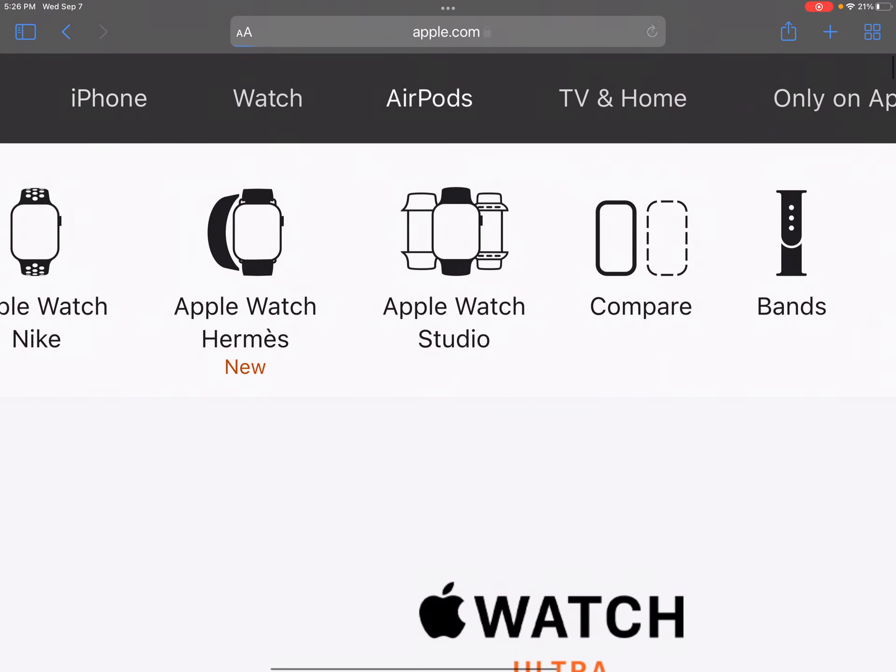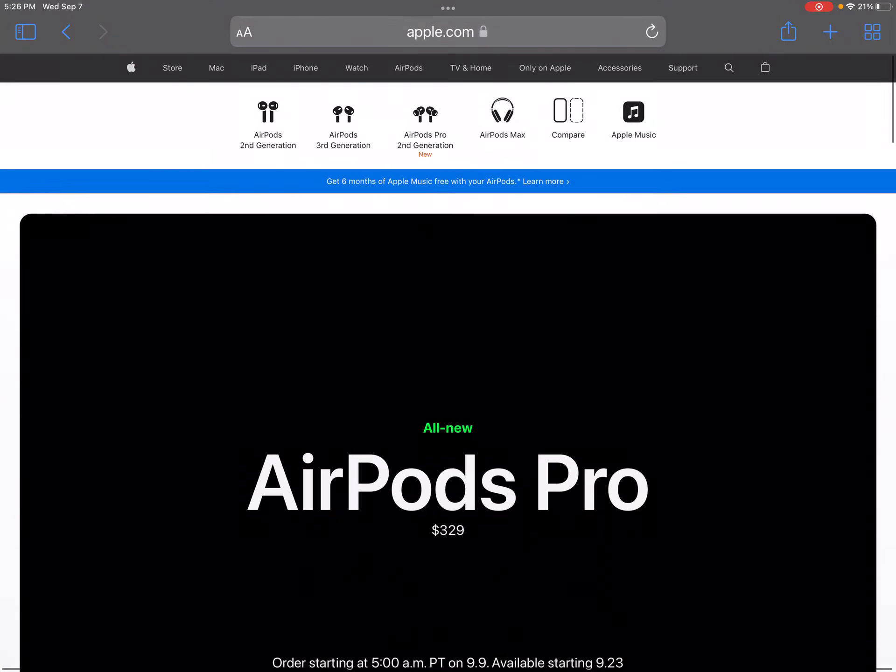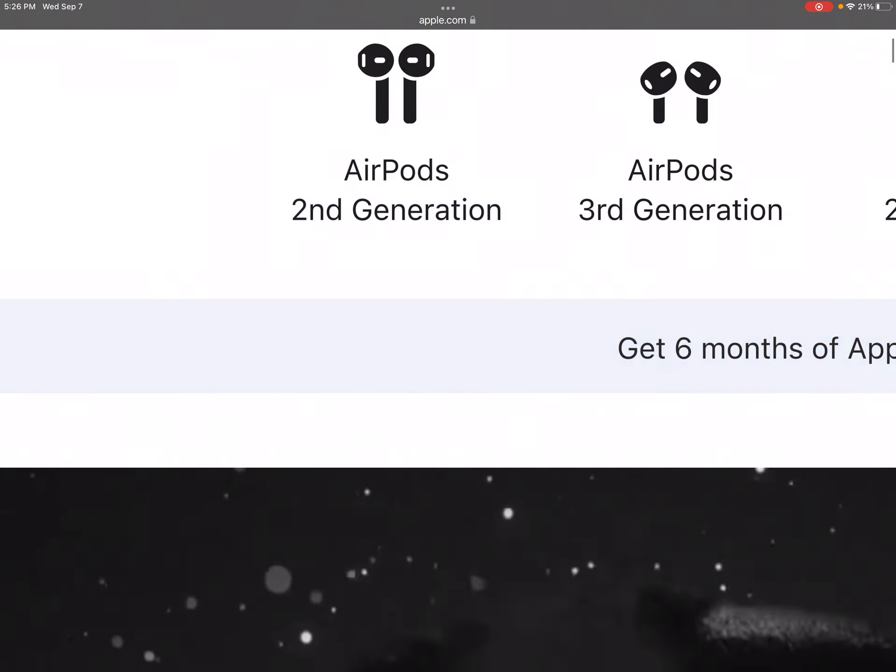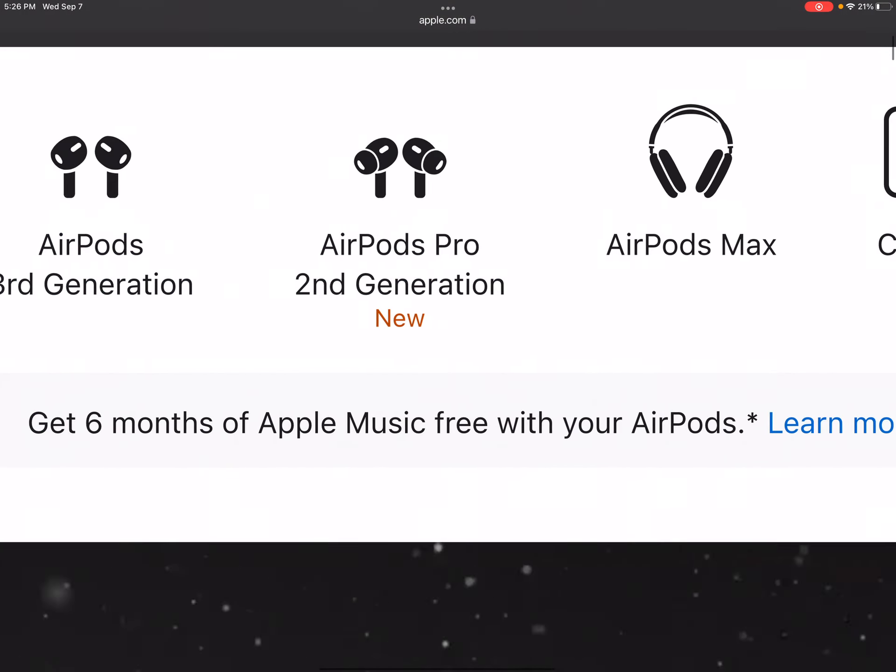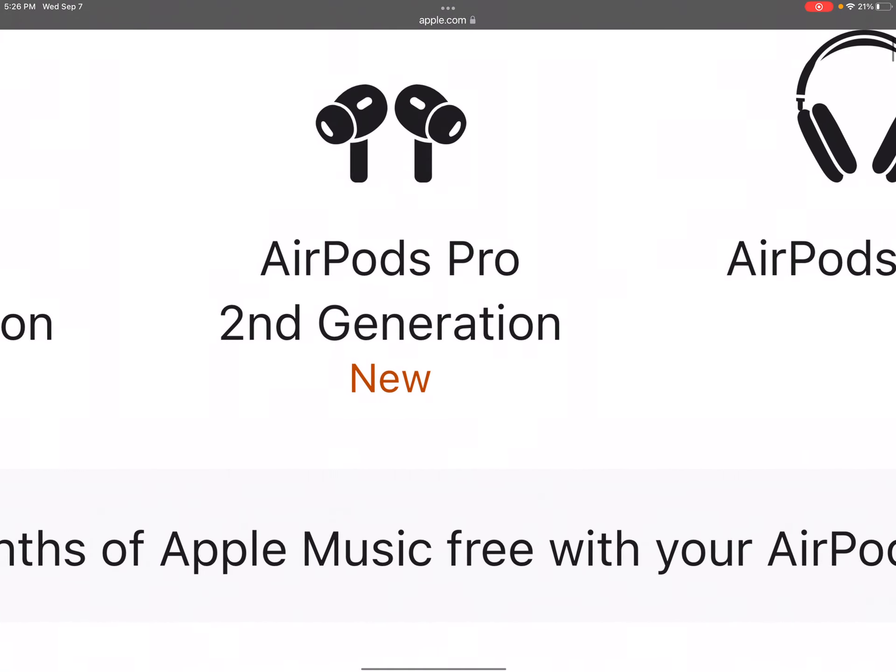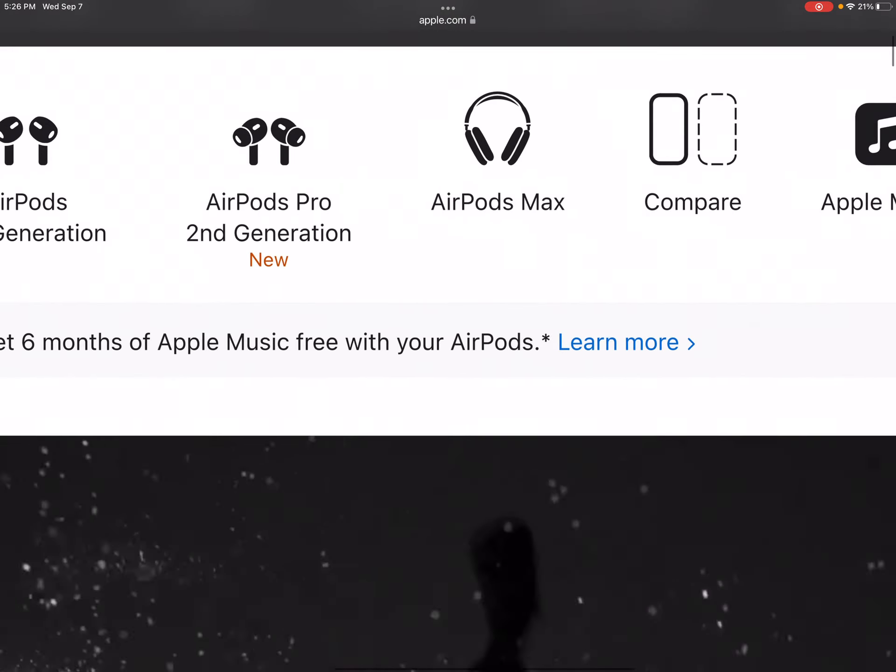Now, we're going to see AirPods. Maybe we're going to want to buy it. Excited. Okay, so we got AirPods second generation new.